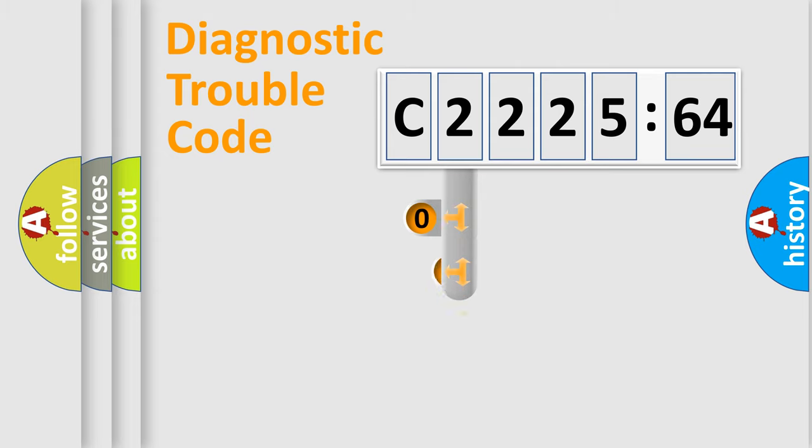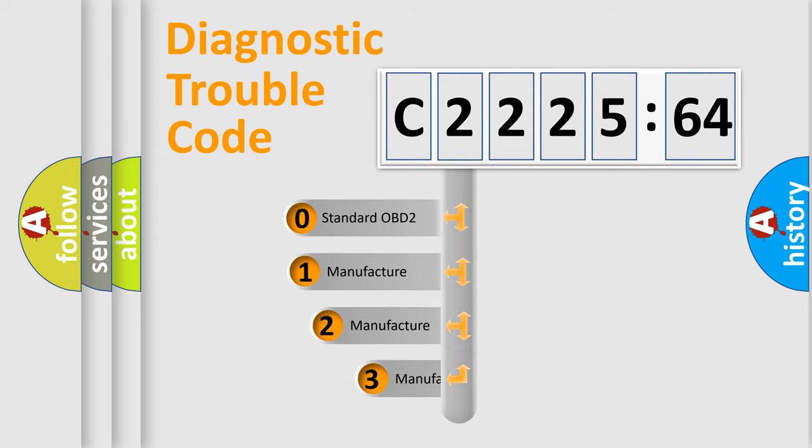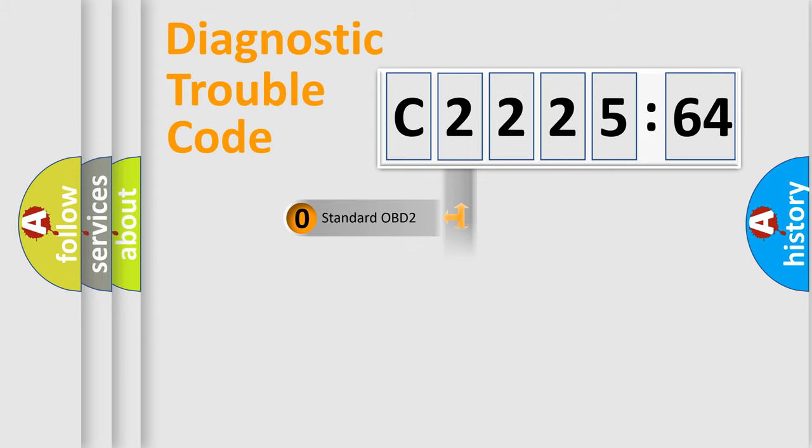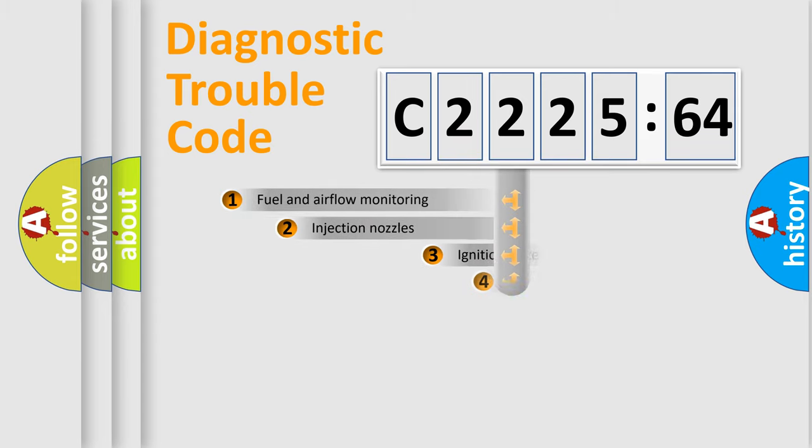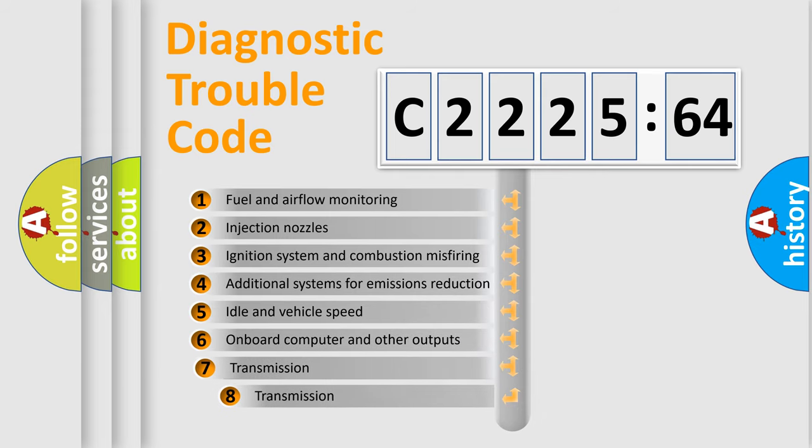Powertrain, Body, Chassis, Network. This distribution is defined in the first character code. If the second character is expressed as zero, it is a standardized error. In the case of numbers 1, 2, 3, it is a more prestigious expression of the car specific error.